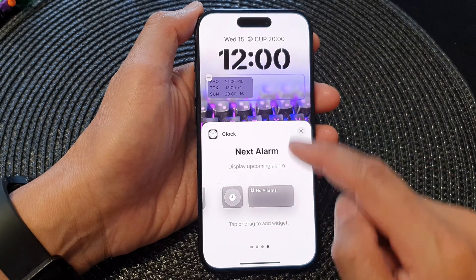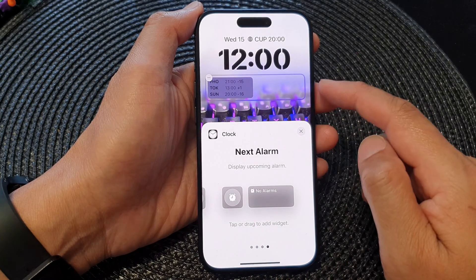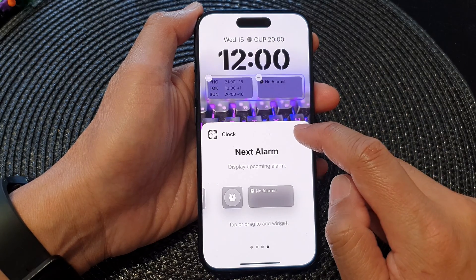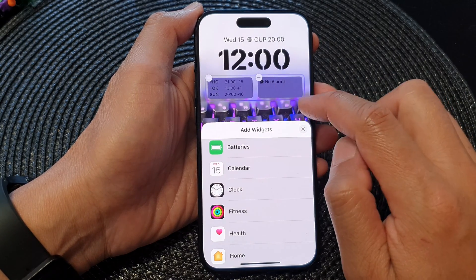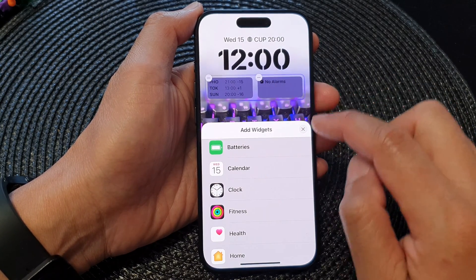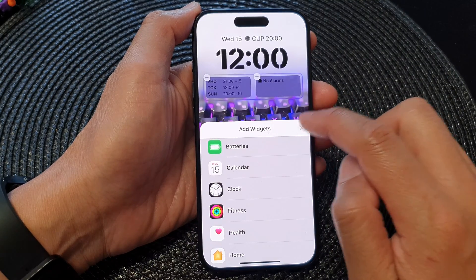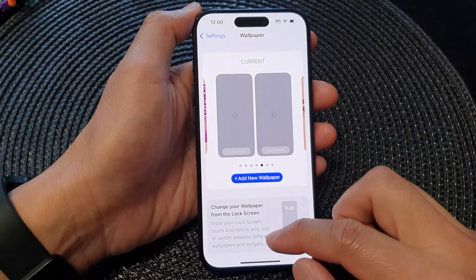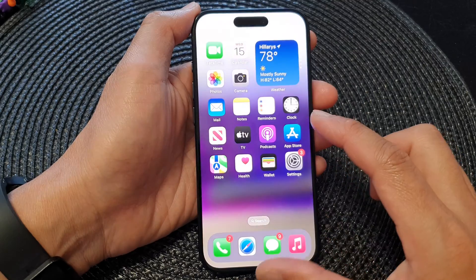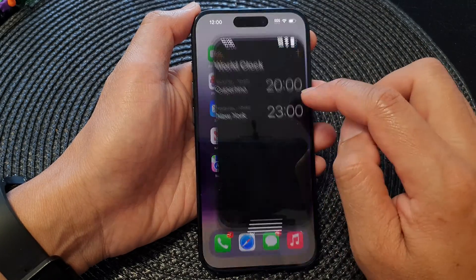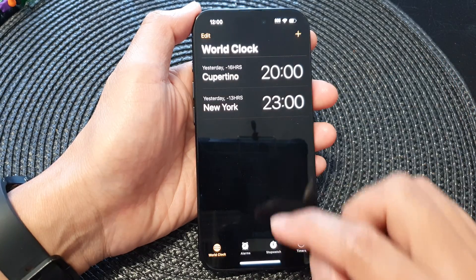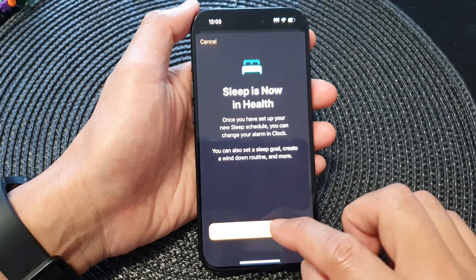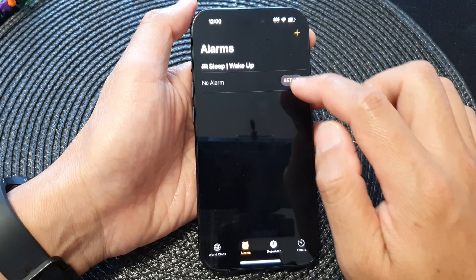Tap on a smaller size or a large size to add it to your bottom widget panel, and then tap on the close button. If you tap on it here, there's nothing because there is currently no alarm. Tap on Done and then swipe up to go back to the home screen.